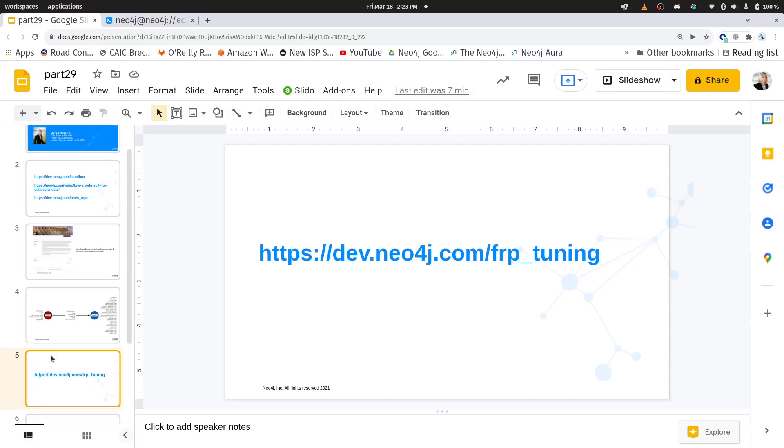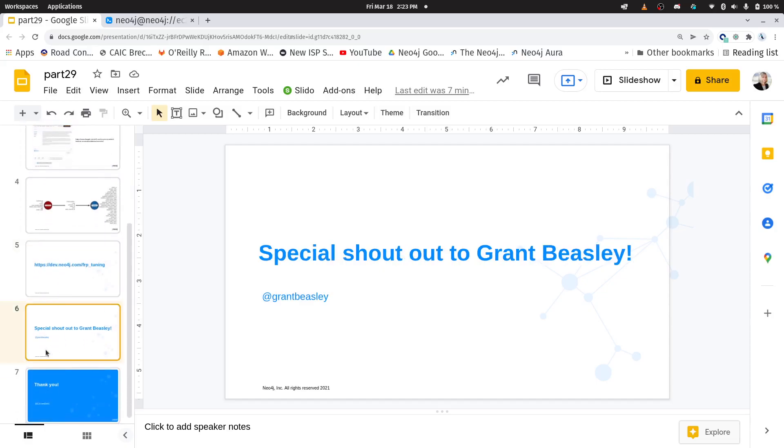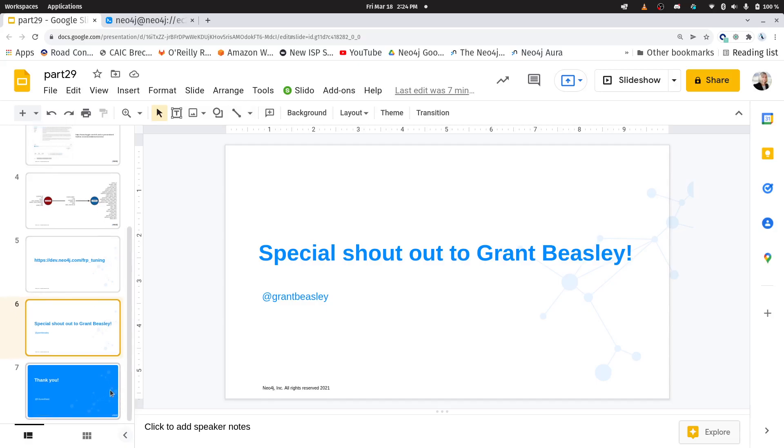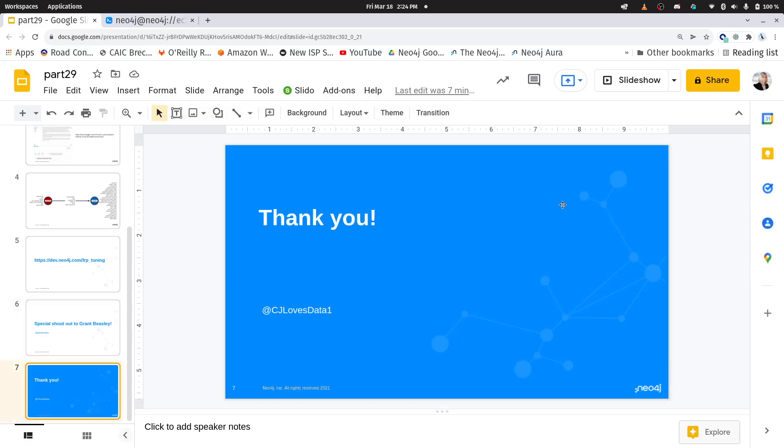Again I want to send a special shout out to Grant Beasley who's putting all these great blog posts out about this data set. He's just rocking it. So way to go Grant and thank you. If you have any questions or have suggestions for future videos please reach out to me online.